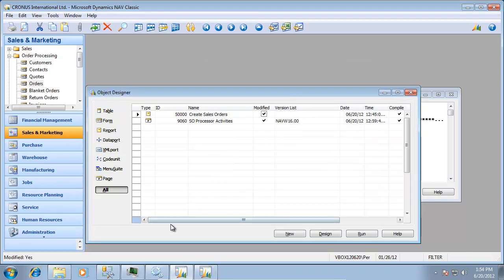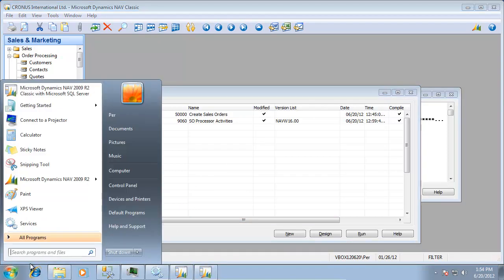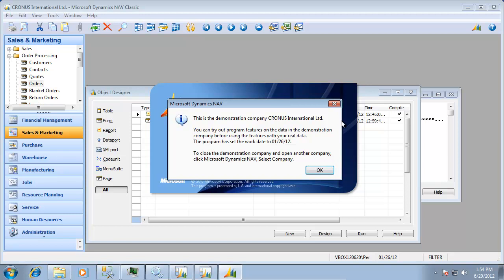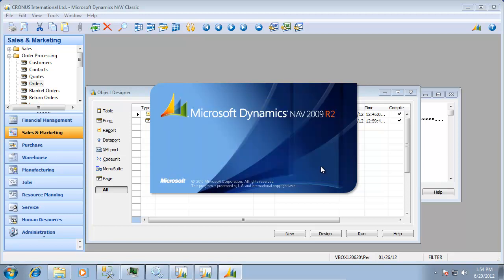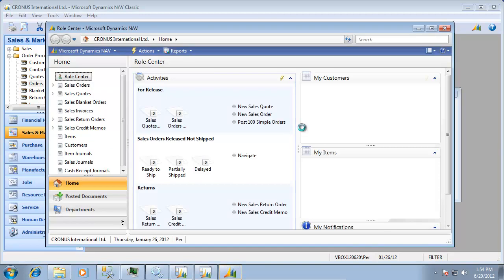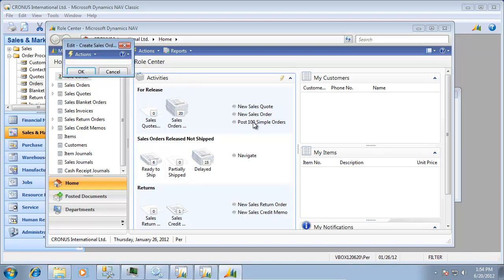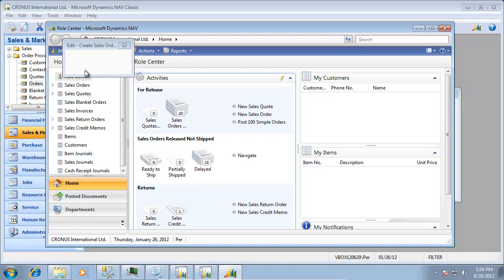If I go into run it first here in the RoleTailored client for 2009 R2, I'll launch the RoleTailored client in here and I have this post 100. And now I actually time it at the same time with a stopwatch here. So I start my report here and the first thing that will happen is that it actually compiles all the objects because it's going to take a while to actually do that.